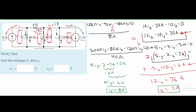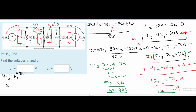Now to find the voltages. For V1, we use V equals I times R. R1 is 40 ohms. The current through R1 is I1 minus I2, because both currents flow through the 40 ohm resistor but in opposite directions. So the current is 6 amps minus 3 amps, which equals 3 amps. Therefore V1 equals 3 amps times 40 ohms, giving us 120 volts for V1.